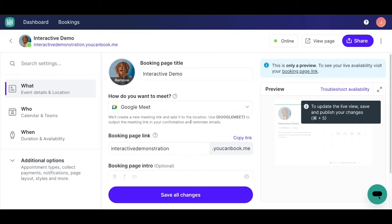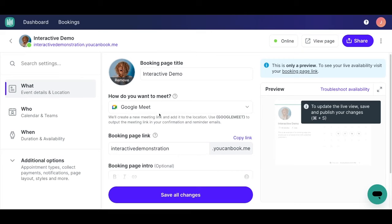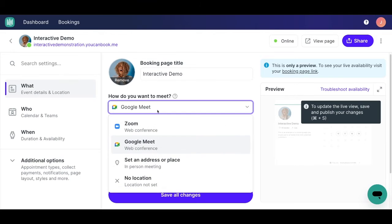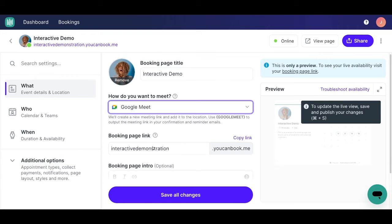Next, let's apply Google Meets to our booking page. So in the What section, you'll see Event Details and Location. This is where you'll always add your meeting location, whether it's in-person or Zoom. In this case, we're going to keep Google as our preferred option.